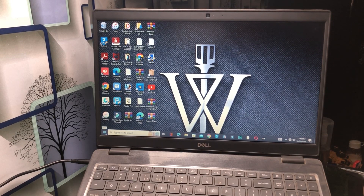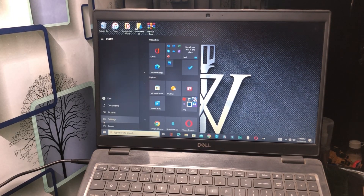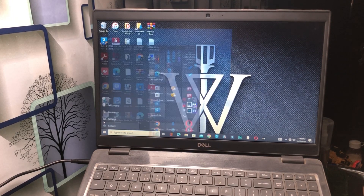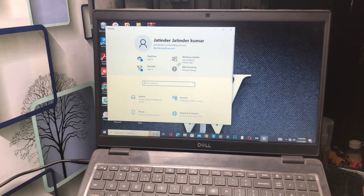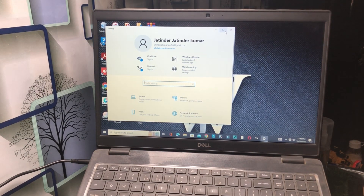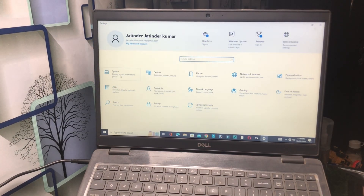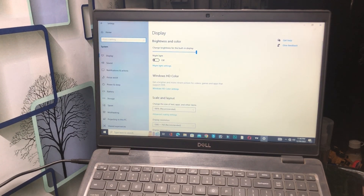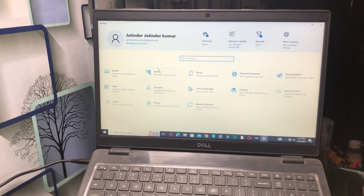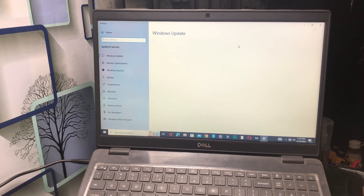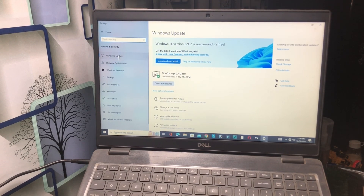For the next method, click on the Windows icon, open Settings, and go to System. From there, click on Windows Update and check whether your Windows is up to date or not.